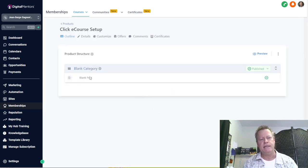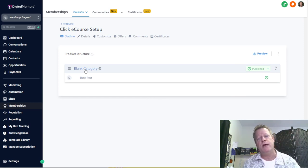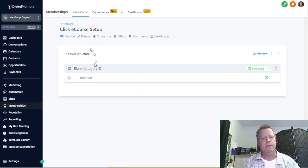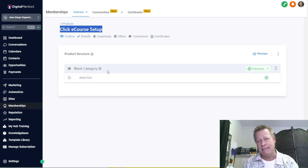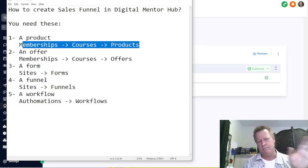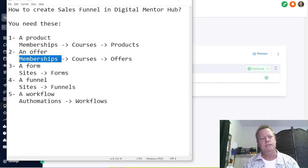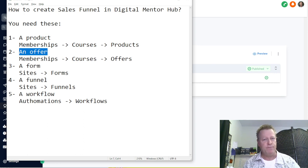For now I have a blank category and blank post. I'm not going to go through the whole how-to-create-a-product process — there are trainings for that. All I need is for the product to exist. That's the one thing I need: the product to exist. Now the next thing is I need an offer — number two — an offer for that product.